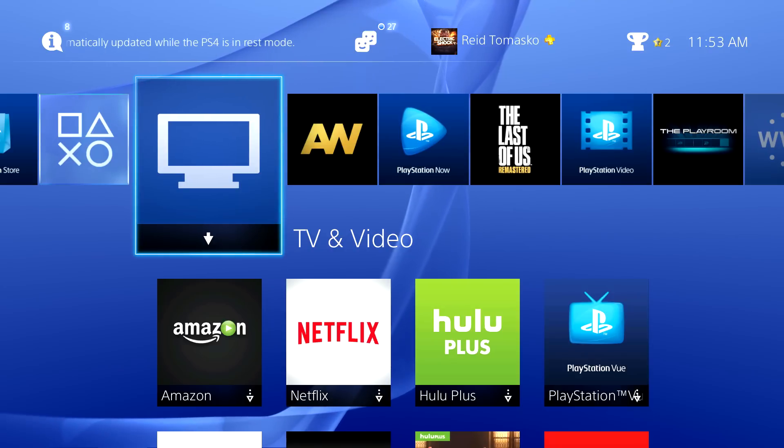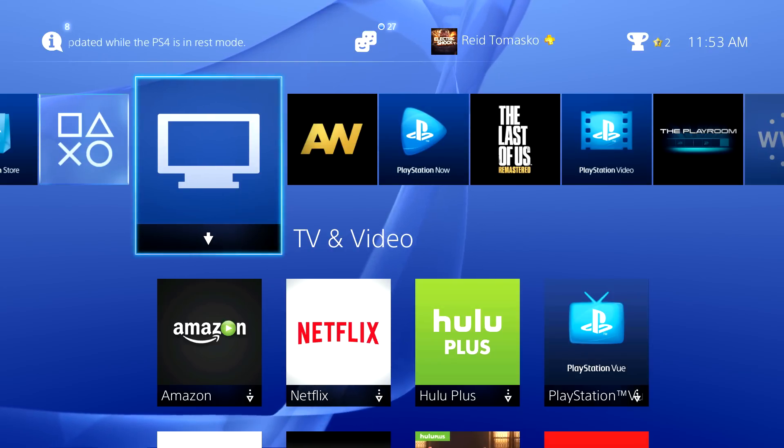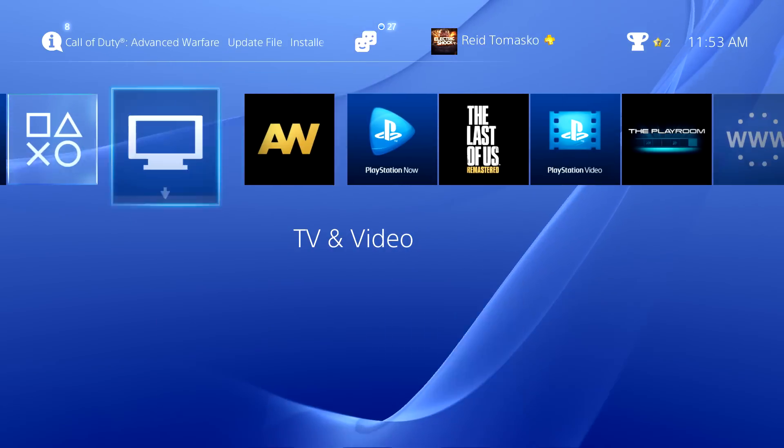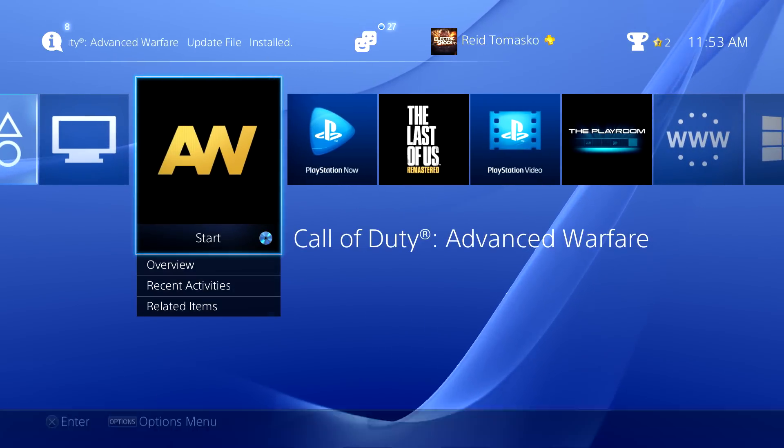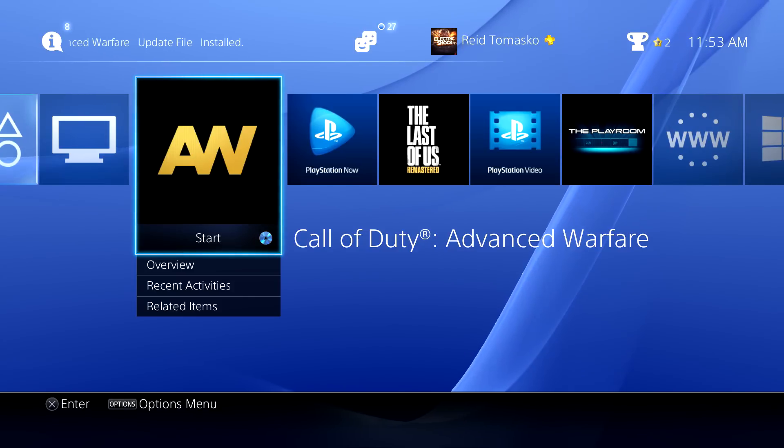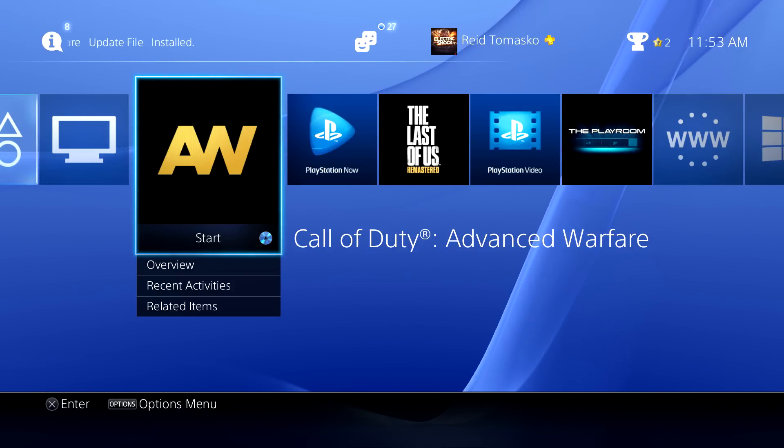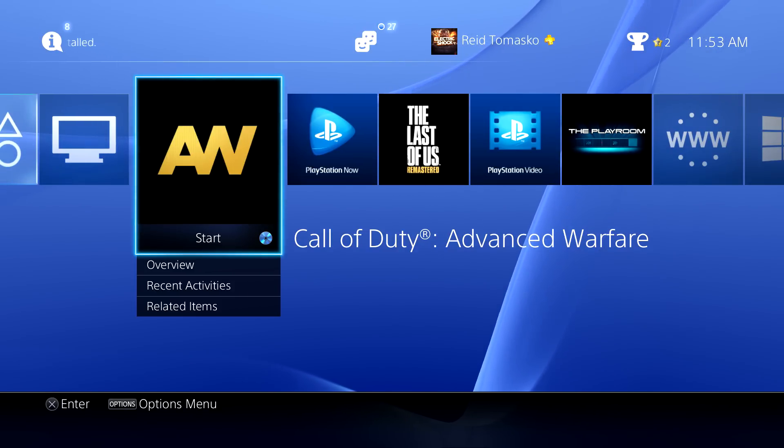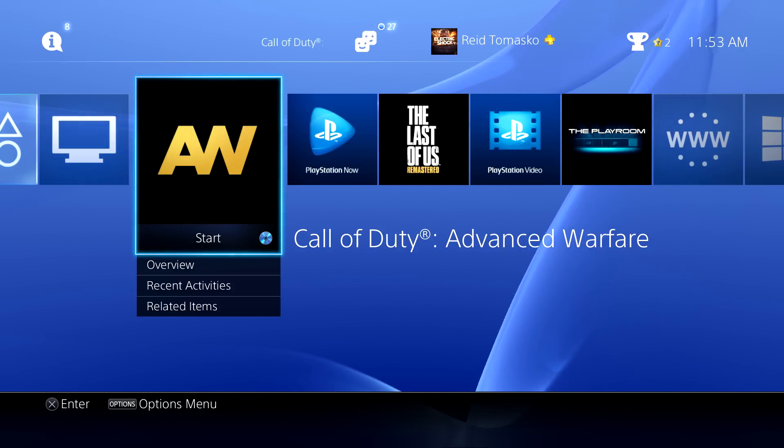For right now I just really wanted to make this video. We're gonna go ahead and launch Call of Duty Advanced Warfare on the PlayStation 4 first and then we're gonna do it on the Xbox One.